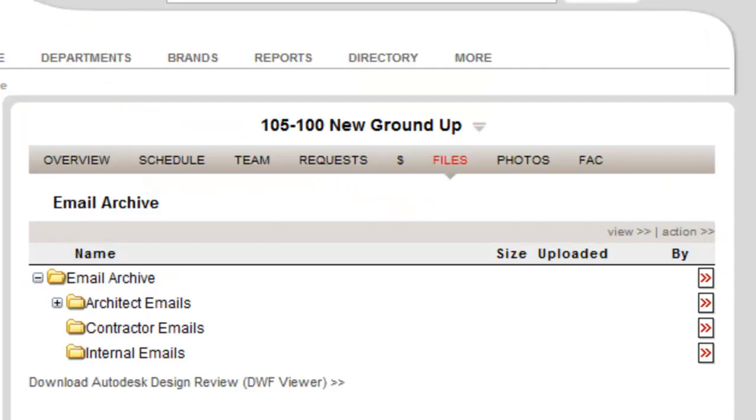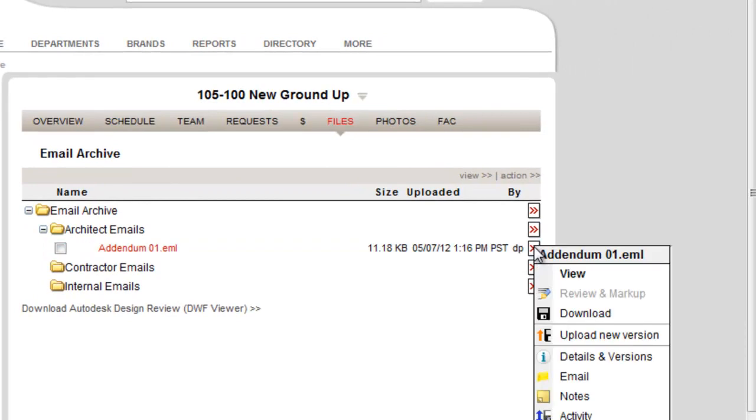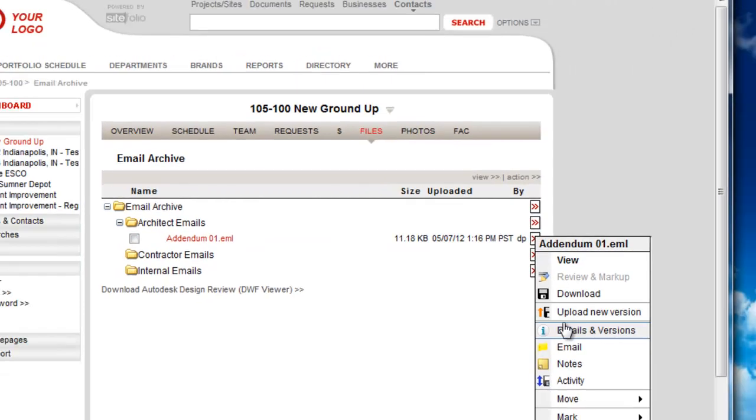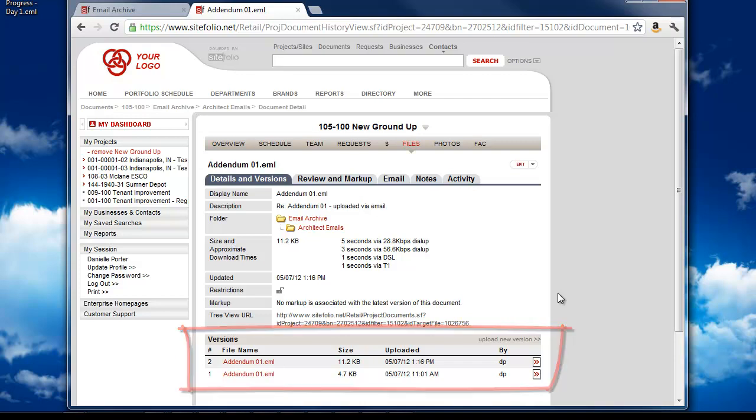SiteFolio takes things one step further by recognizing threads and captures any future emails as versions of the original. Your several back and forths about the register install will be easily found in one place as a threaded conversation. Now that's nice.